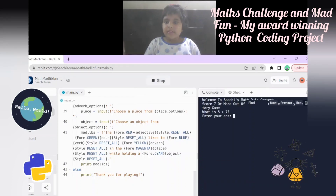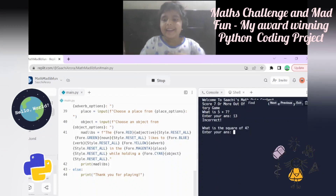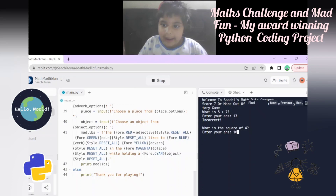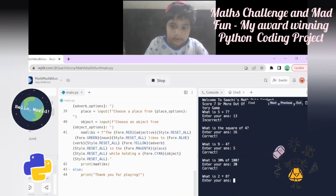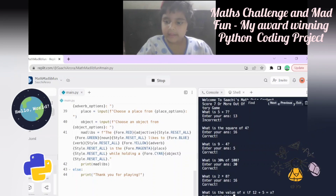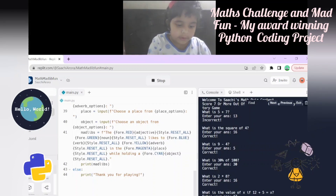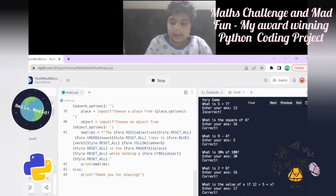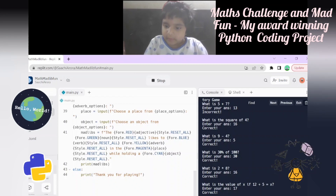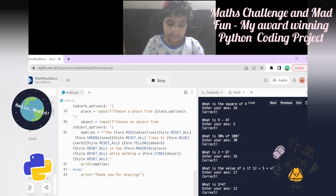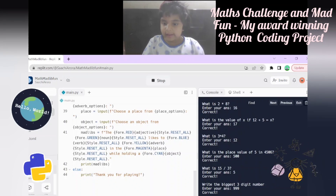Let's play the game. Welcome to Sachi's Math Quiz Contest. Let's try the wrong option first - incorrect. Now let's do the correct ones: 16, 9 minus 4 is 5, 30 percent of 100 is 30, 2 times 8 is 16, 12 plus 5 is 17, 3 times 4 is 12.